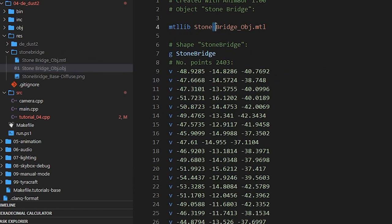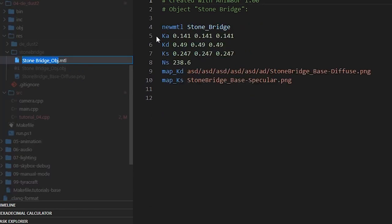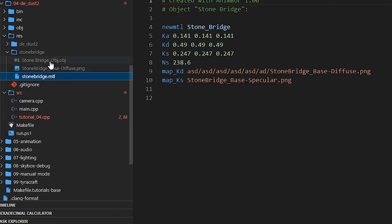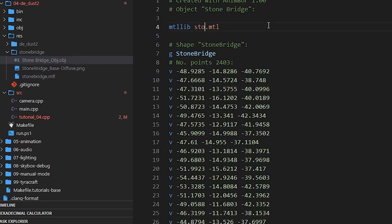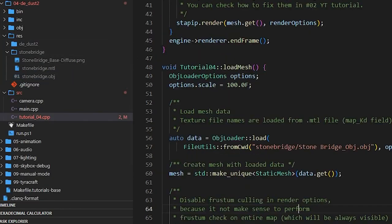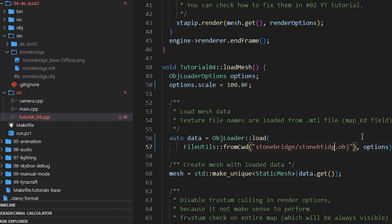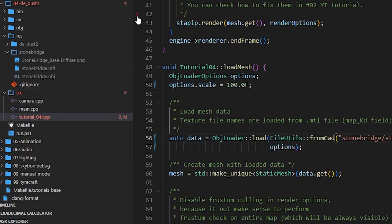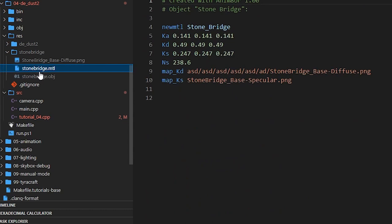We found a new bug - probably when you're watching this it's already fixed. Let's fix the space in the filename and rename it to 'stonebridge' without a space. Now the MTL path should be correct.